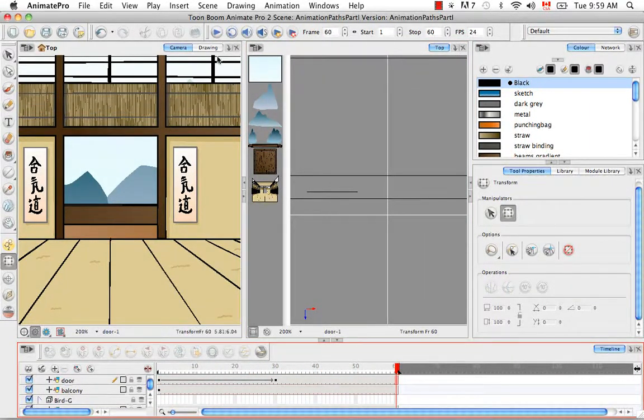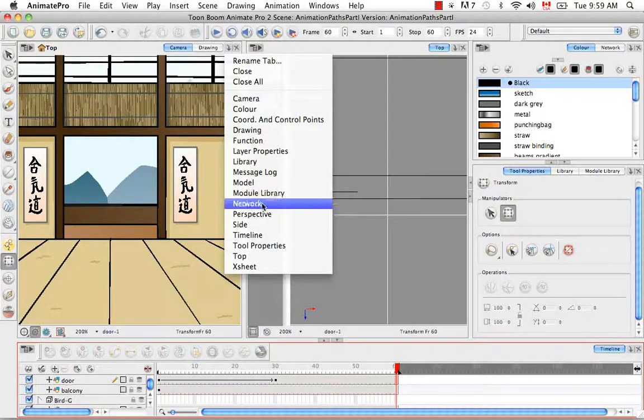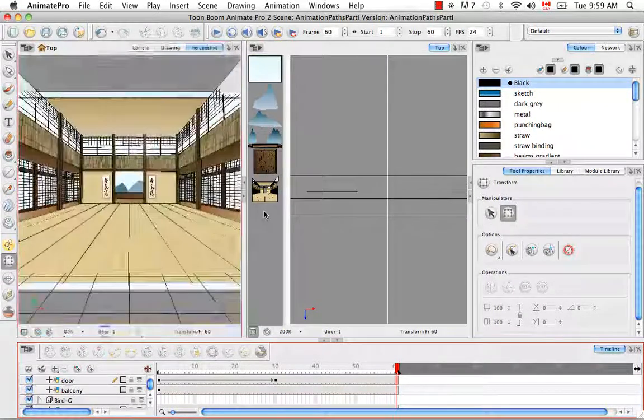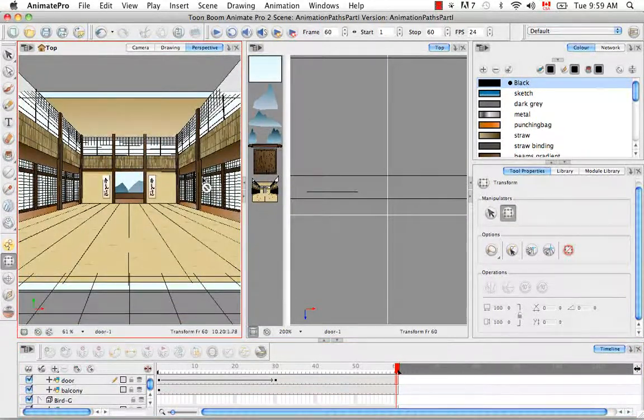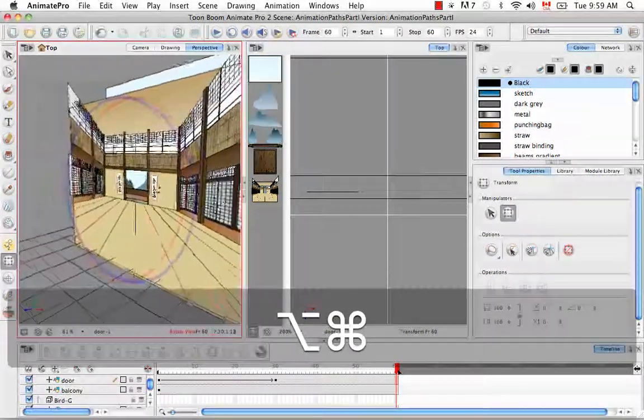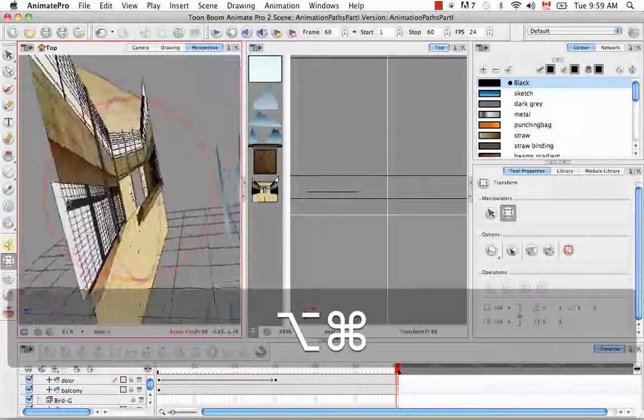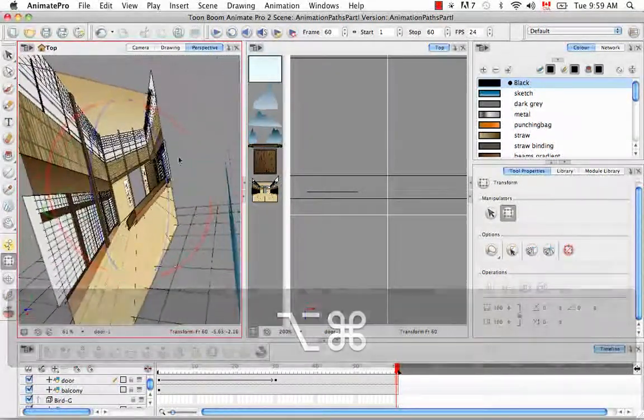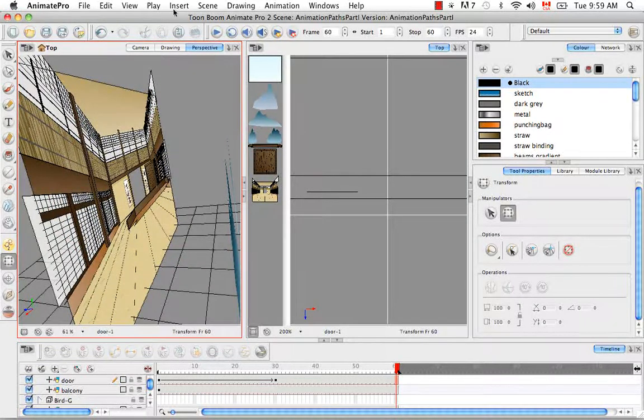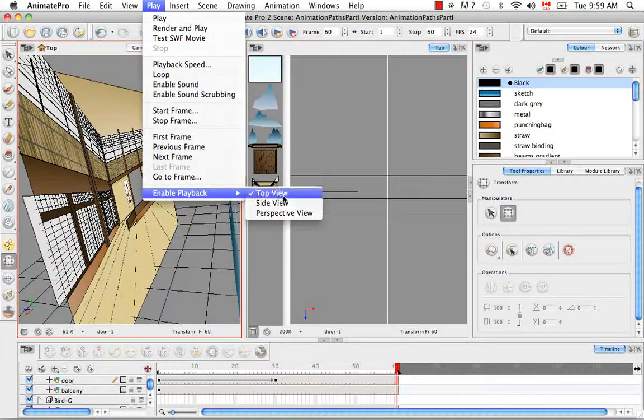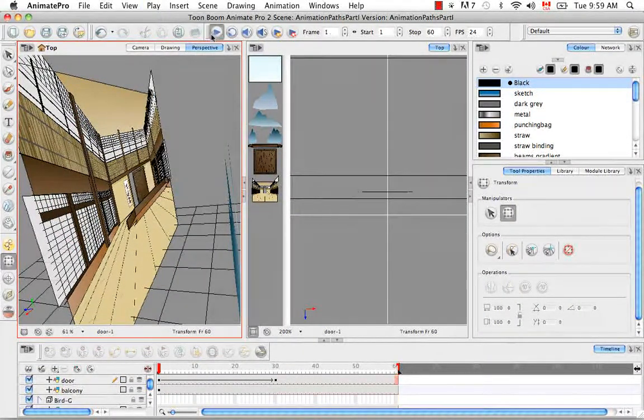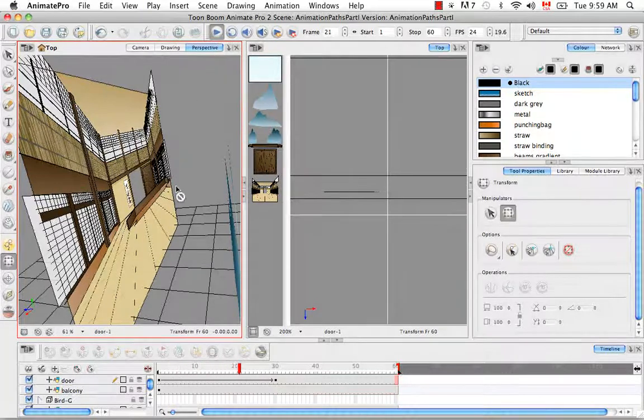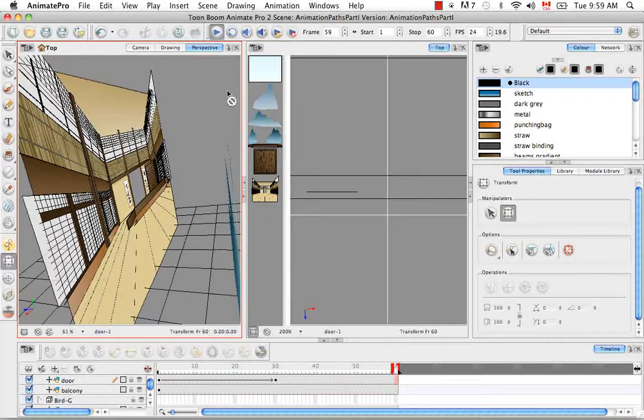You can do the same for the perspective view. Let's do that here with a simple rotation. Let's look at it from behind. Here's the door. If we go Play, Enable Playback, Perspective View, and then play, you can also see it here in the perspective view.